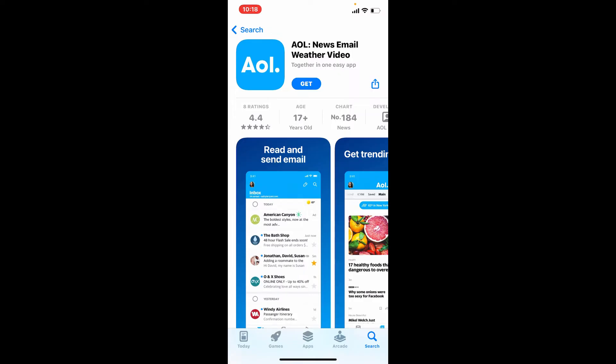The AOL Mail application will now begin its download — wait until it finishes. The AOL Mail app gives you access to all of the best of AOL, including mail, innovative features, and settings. With the application installed on your mobile device, you'll be able to add accounts, send mail.